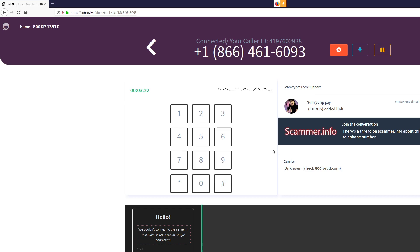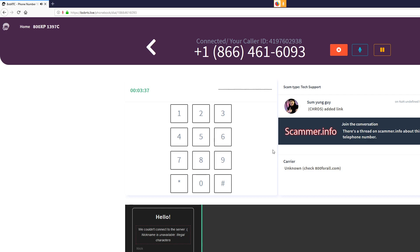Okay, what we can do is we will have to remotely get connected to your computer and we will have to check what the issue is. Is it okay? Yeah, fine. If you do what you've got to do. Are you in front of the computer right now? Yes I am. Okay, can you open up Google please? Yes, I am in Google already.